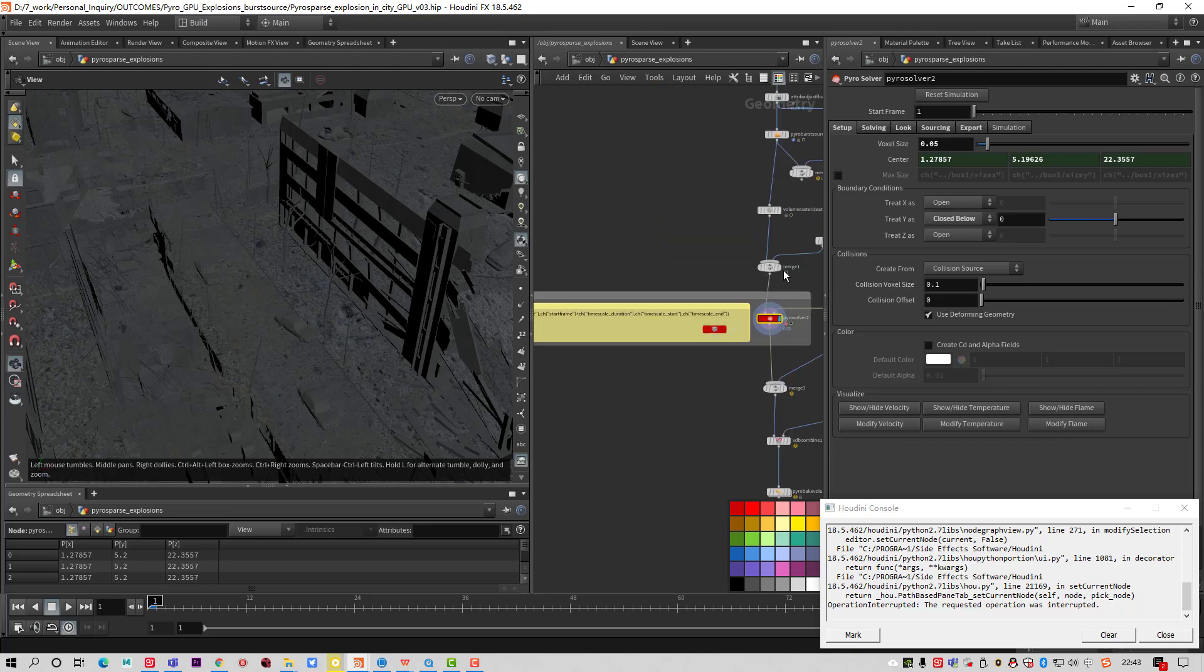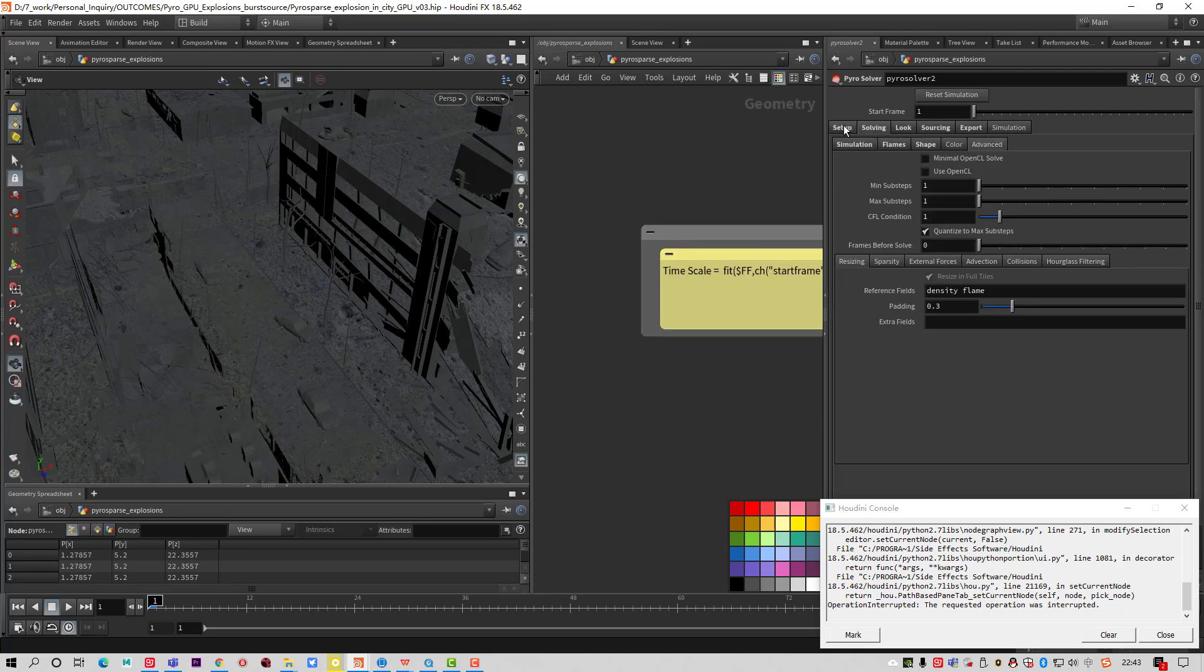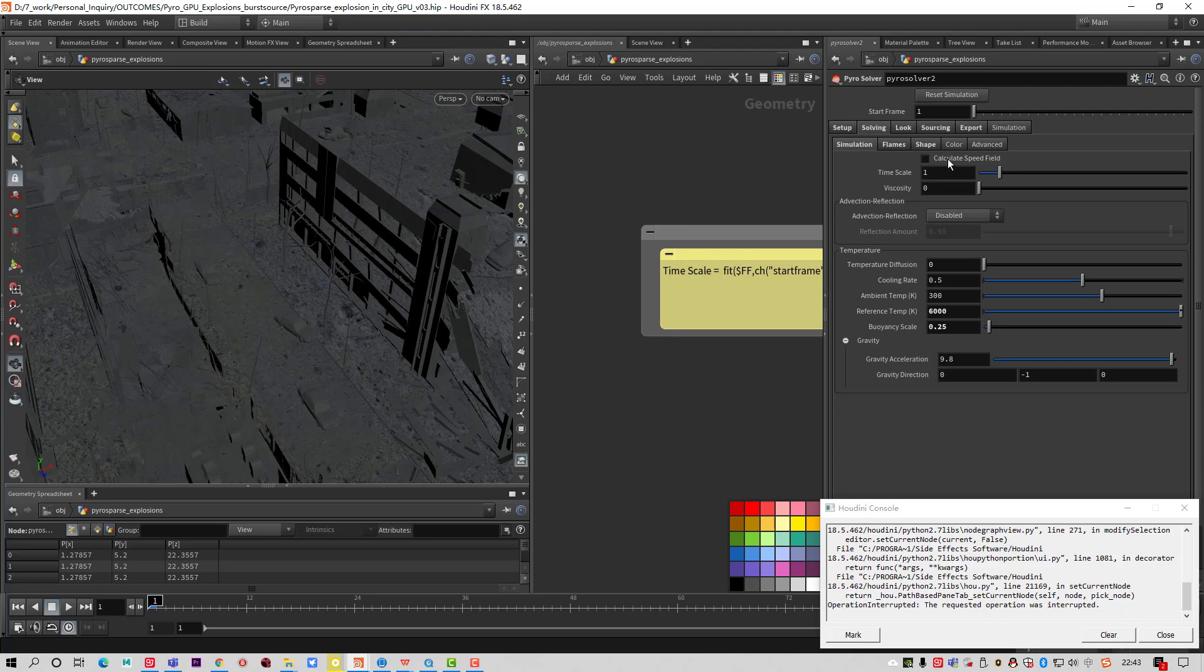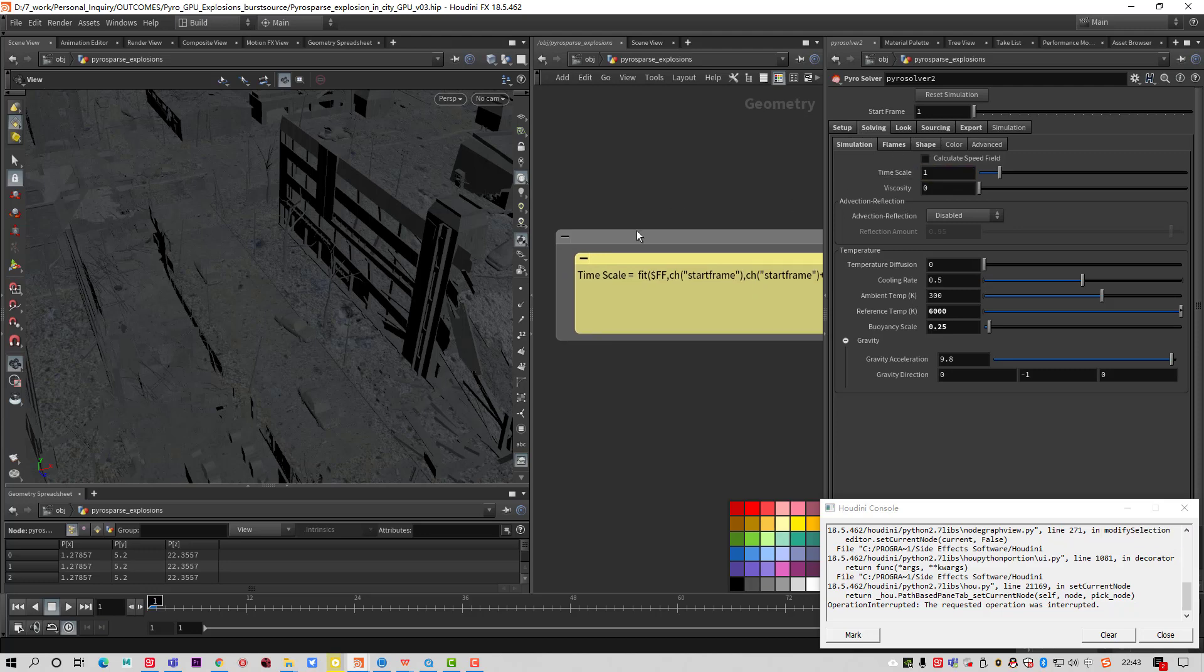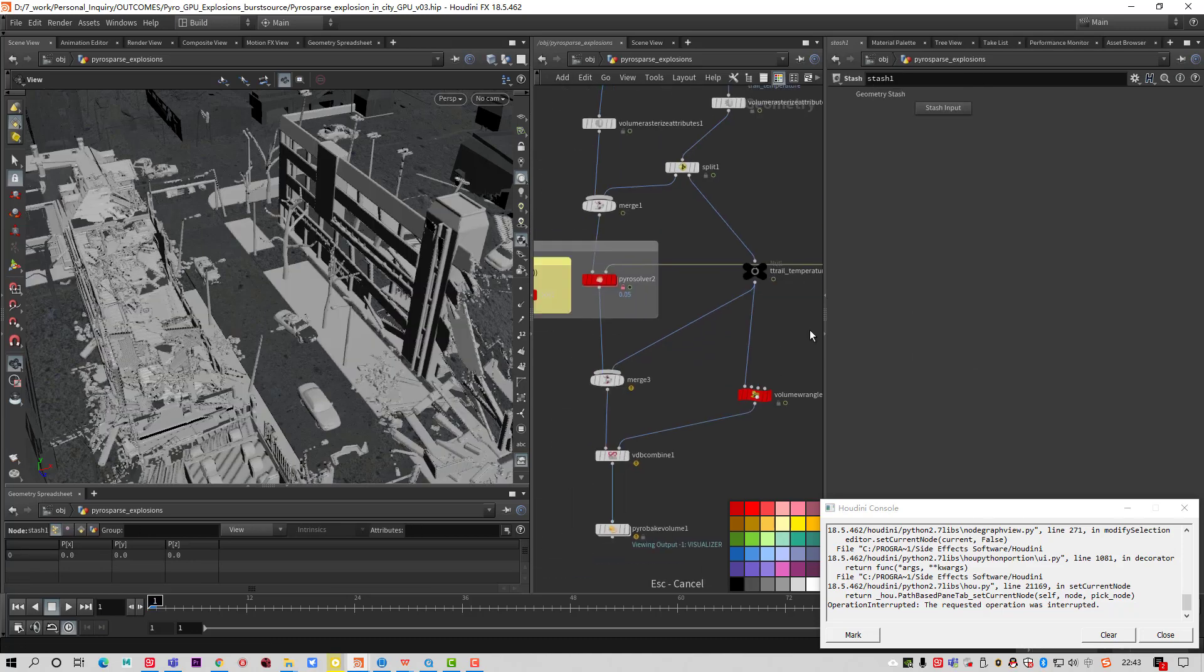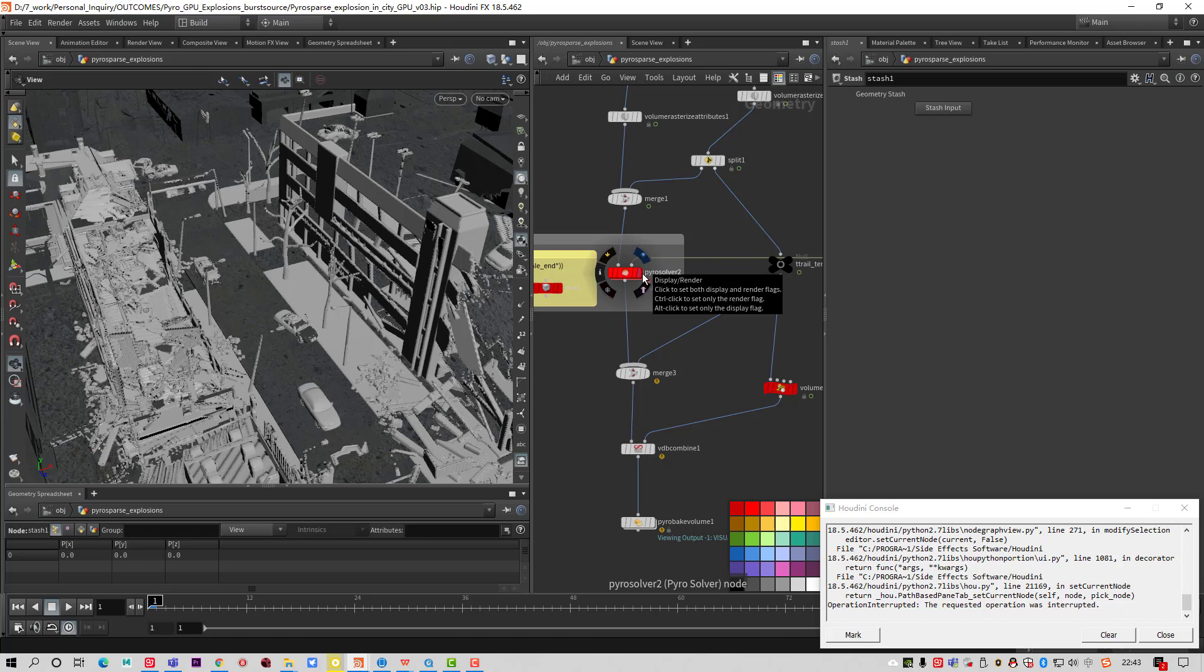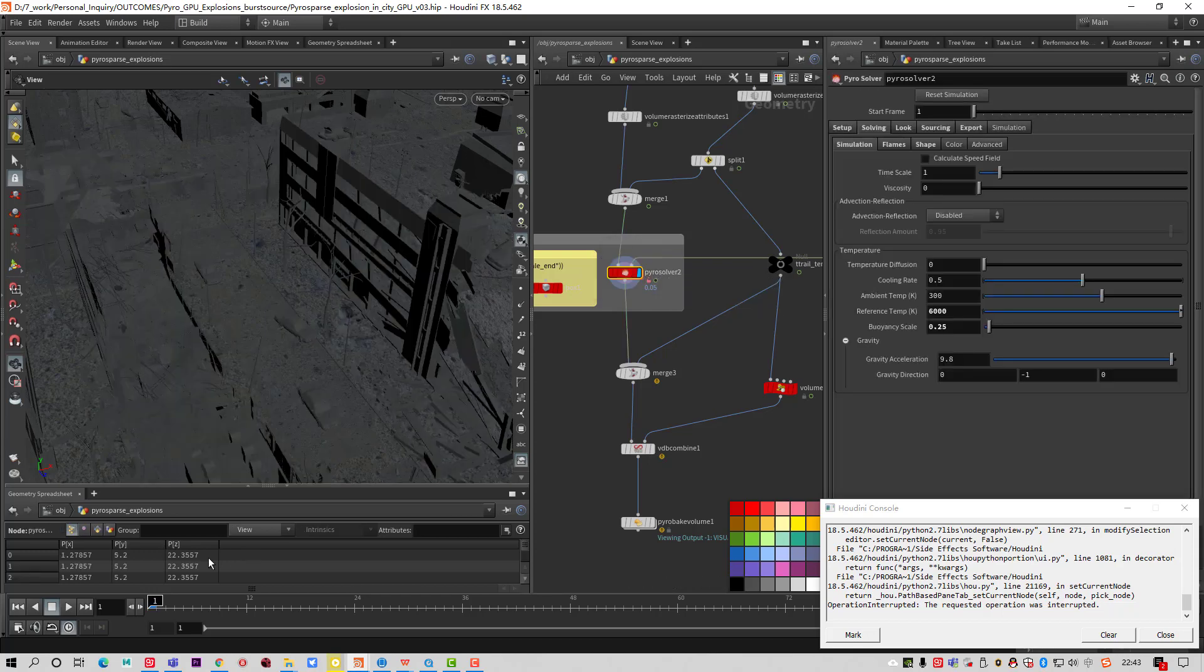You can make the expression for the time scale. We have the VDB from Polygon getting the collision. In collision, you can simply wire the second input for the Pyro solver. Let's play.